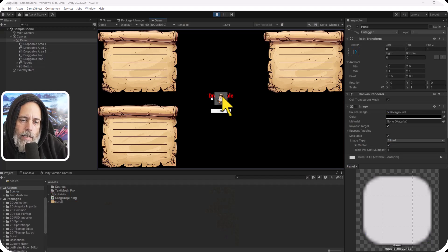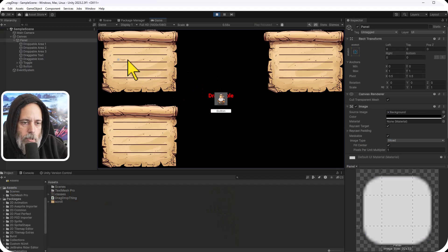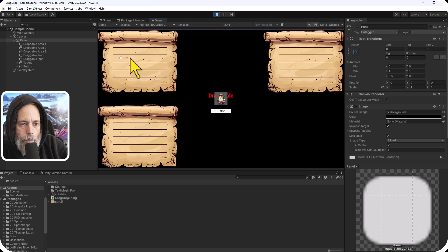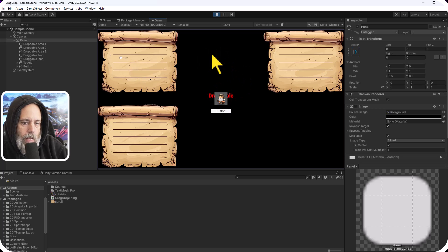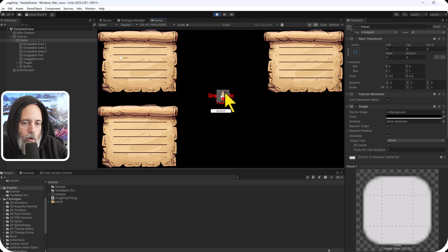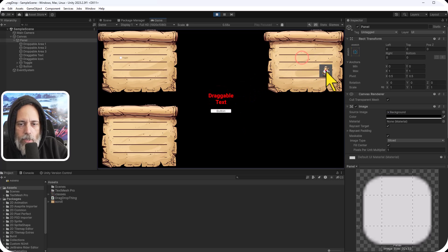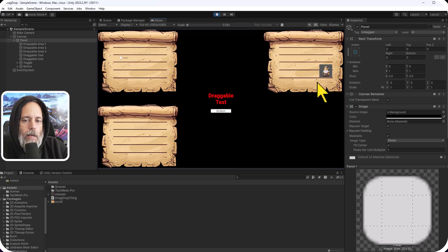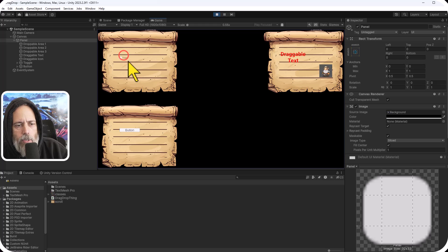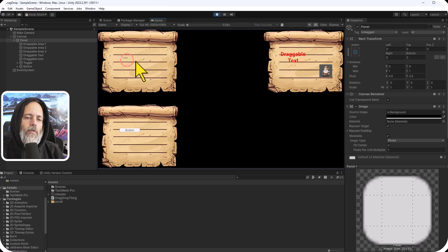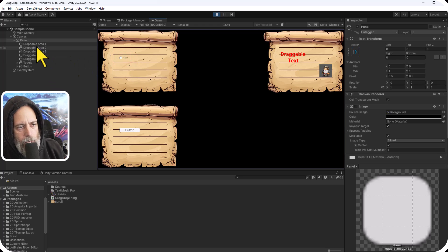Here I have an example project that you can download in the link in the description. You can see that I've got components that I can drag around. If I drop them on this black area they just snap back to the home spot, but if I drop them over here, well then they appear on this scroll. If I drag it around it goes back to where it started. It works for text, it works for buttons, it works for toggles. And this works for any UI element. So how does this work? Let's take a look.